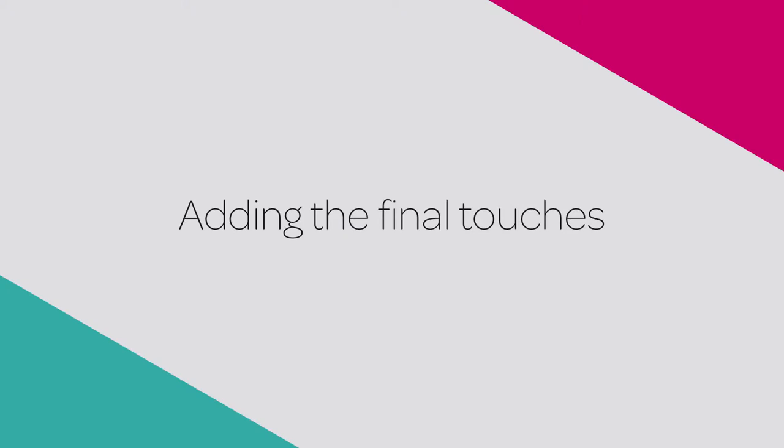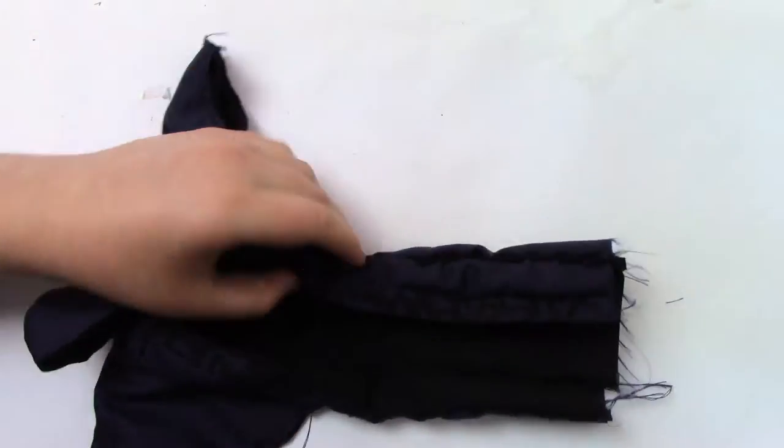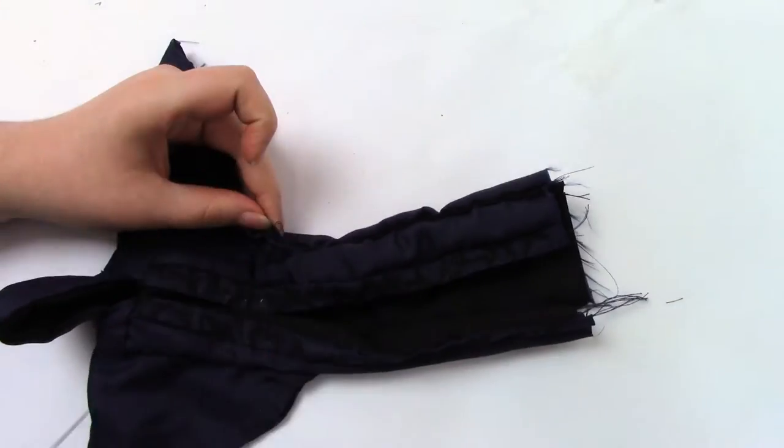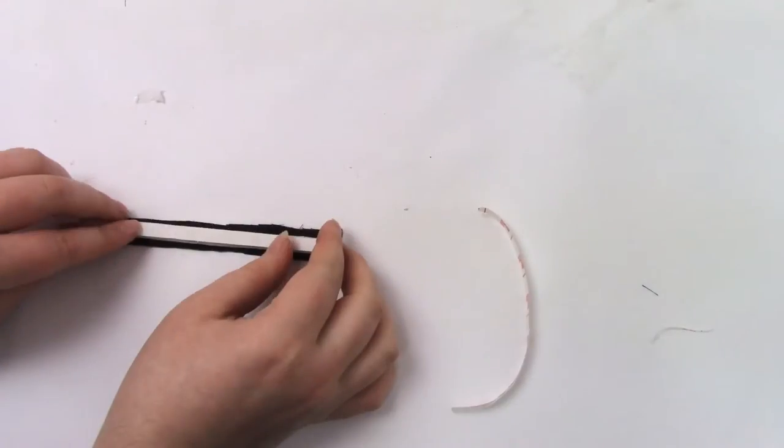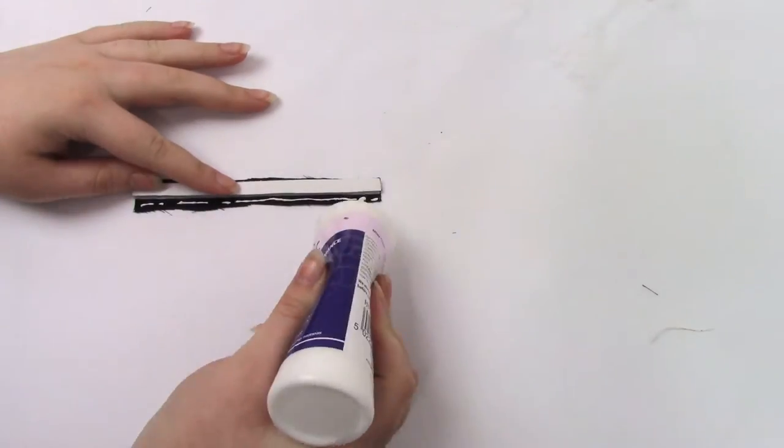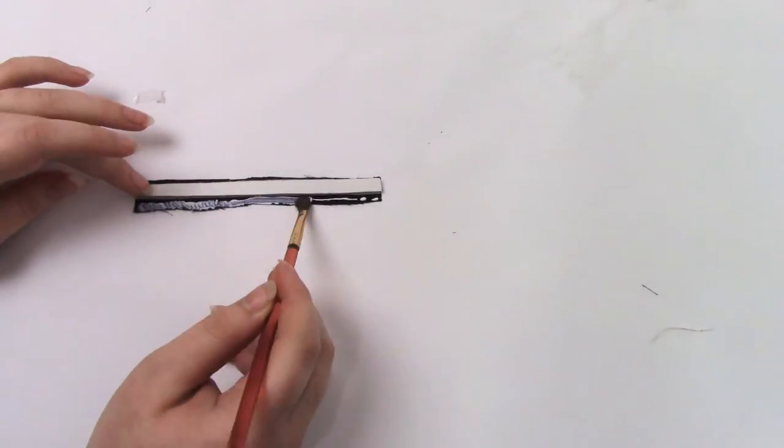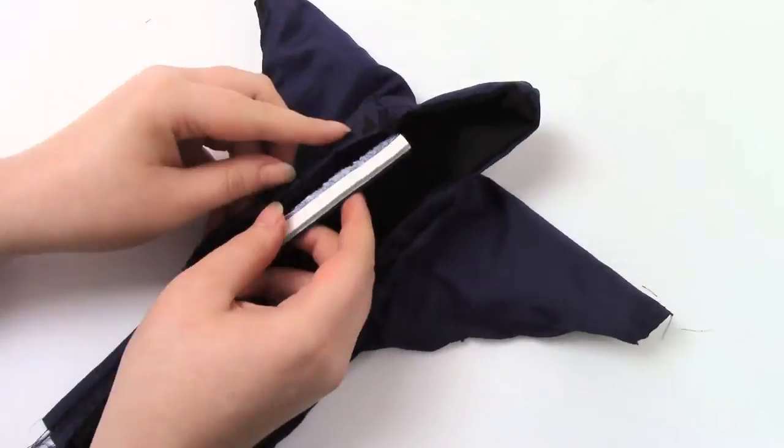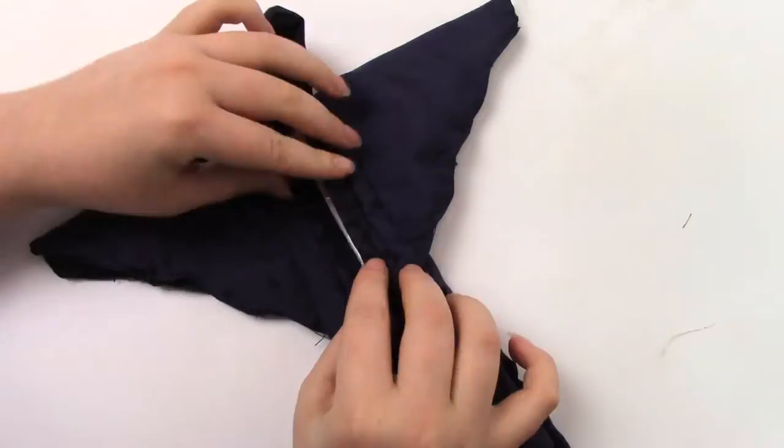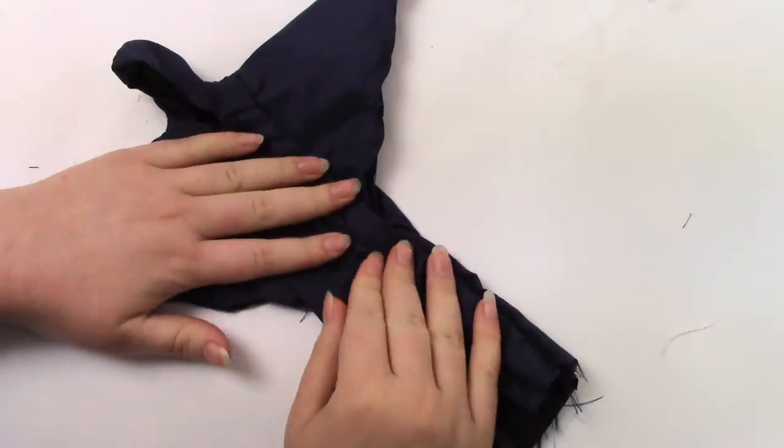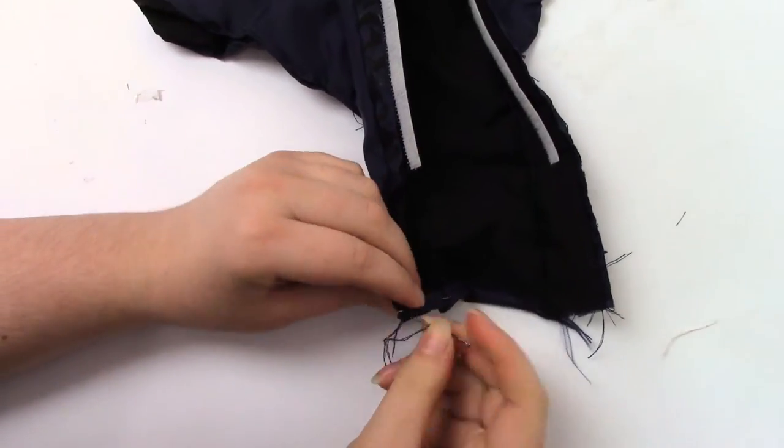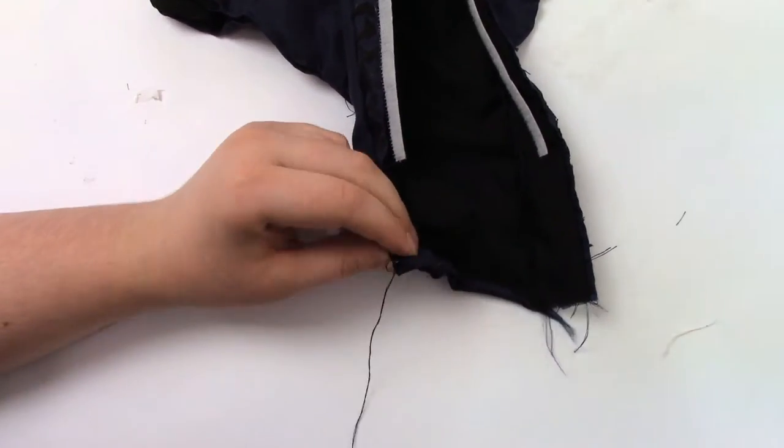I then stitched the sleeve together. I used a small insert of Velcro glued into the interior of the gown to keep it shut. I then sewed a small hem along the bottom of the gown.